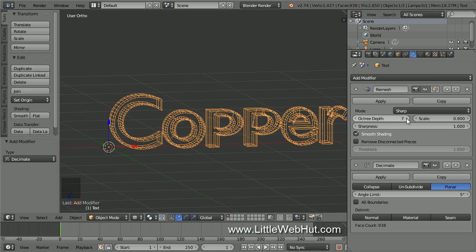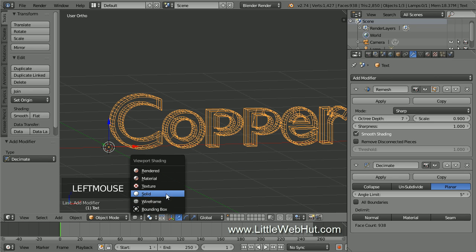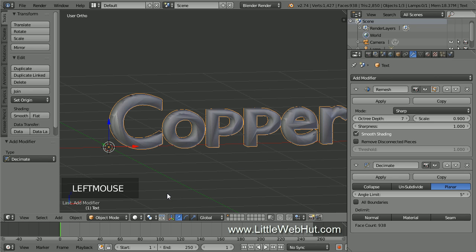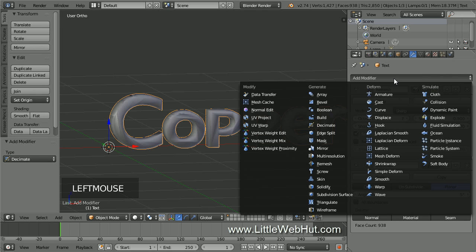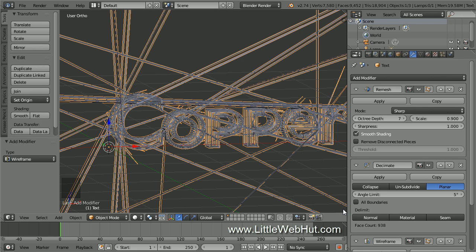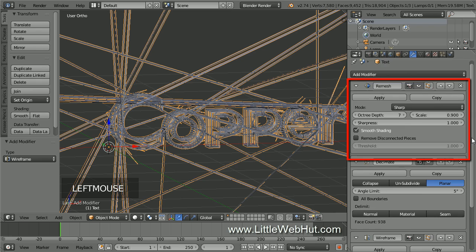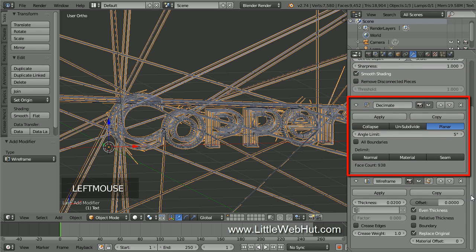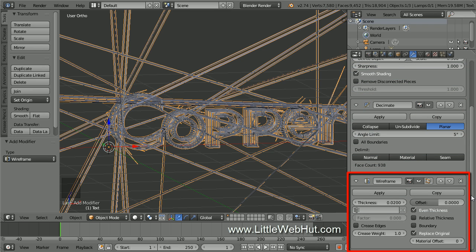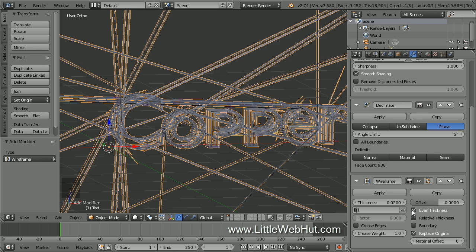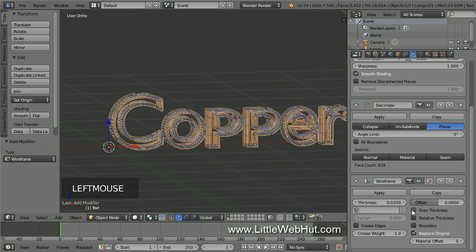Now switch to Solid View. We're going to add a Wireframe modifier, so click Add Modifier and then select Wireframe. This modifier changes the mesh into a wireframe, which will be our copper wire. The order of the object modifiers is important, so make sure that the Remesh modifier is on the top, followed by the Decimate modifier, followed by the Wireframe modifier on the bottom. Now to get rid of these spikes that are coming from the text, remove the checkmark next to Even Thickness. Now let's make the wireframe a little thicker, so increase the thickness to 0.03.